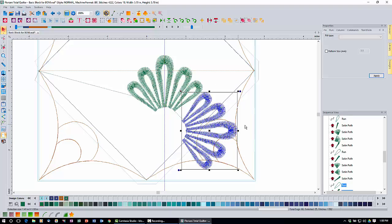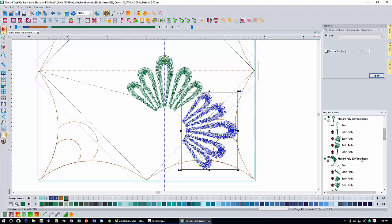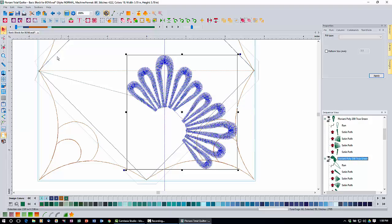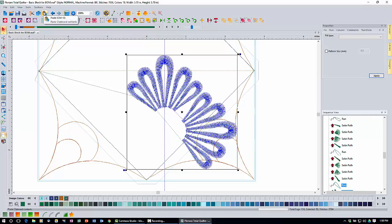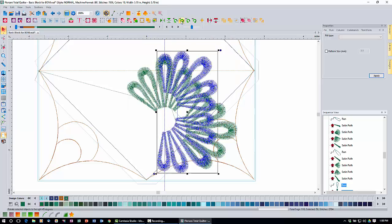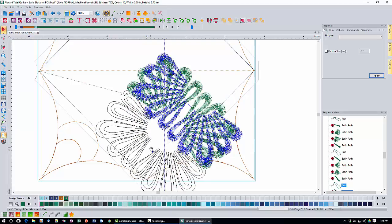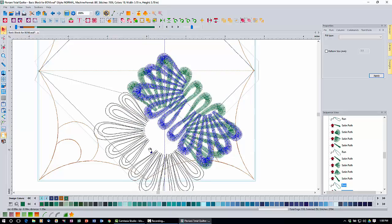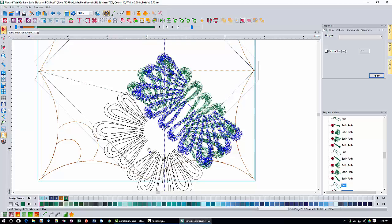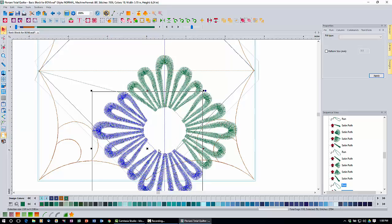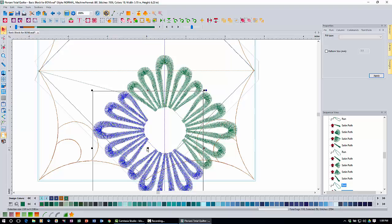Now grab all the green decors by clicking the top item in the sequence view, then click copy and paste. Rotate this copy 180 degrees — four clicks of the 45, or two clicks of the 90. Click and drag it into position, looking at the edges of the smaller loop to line it up for a symmetrical shape. Adjust until it looks good.